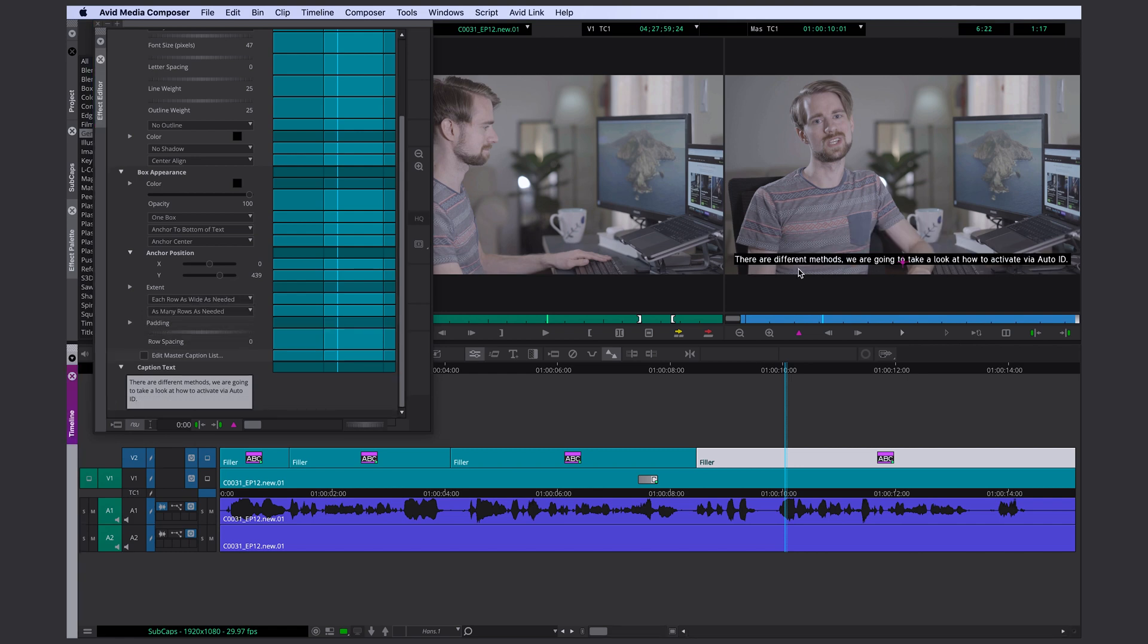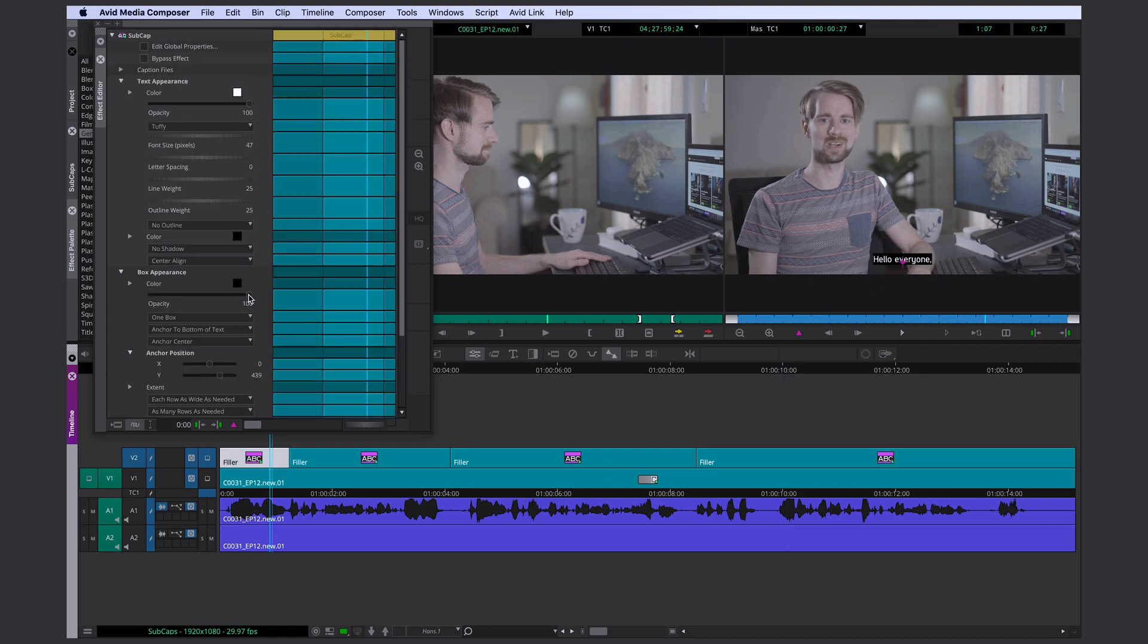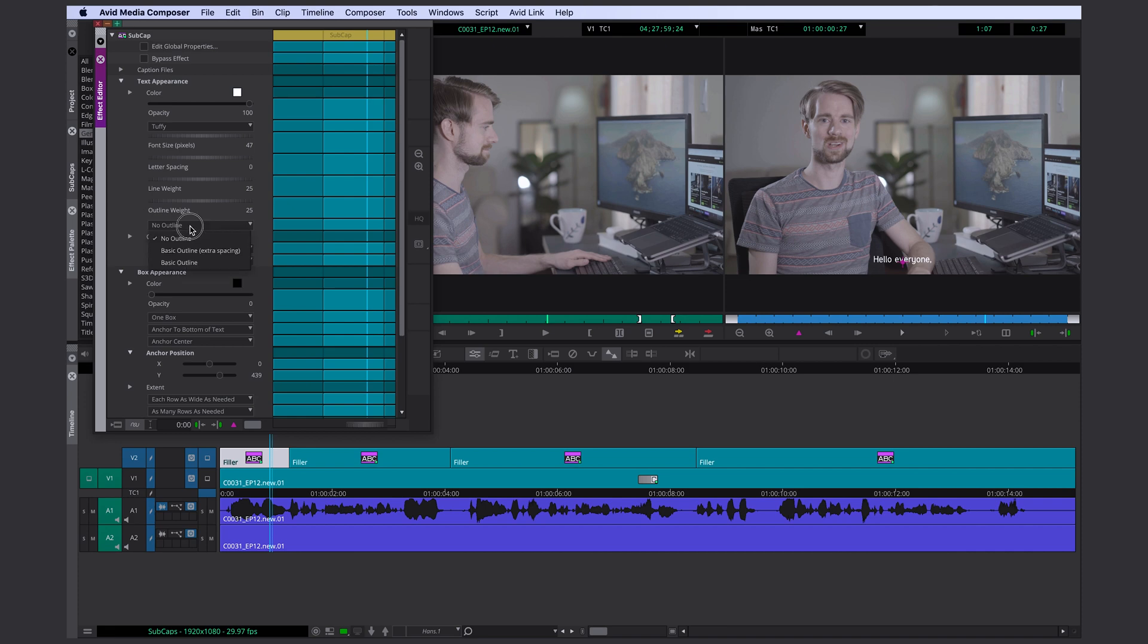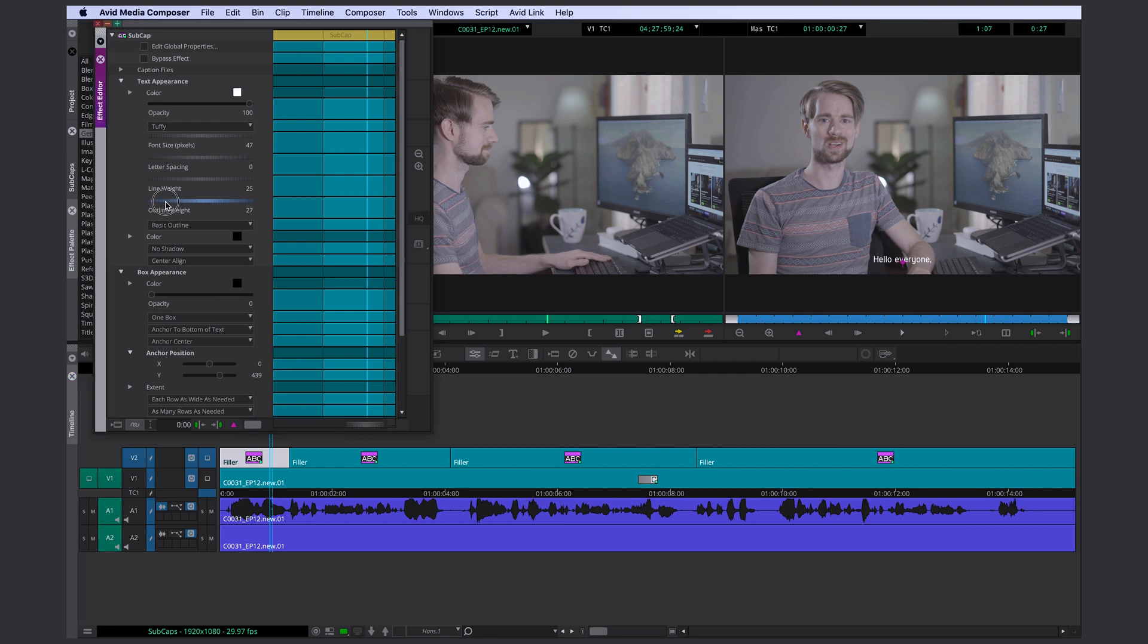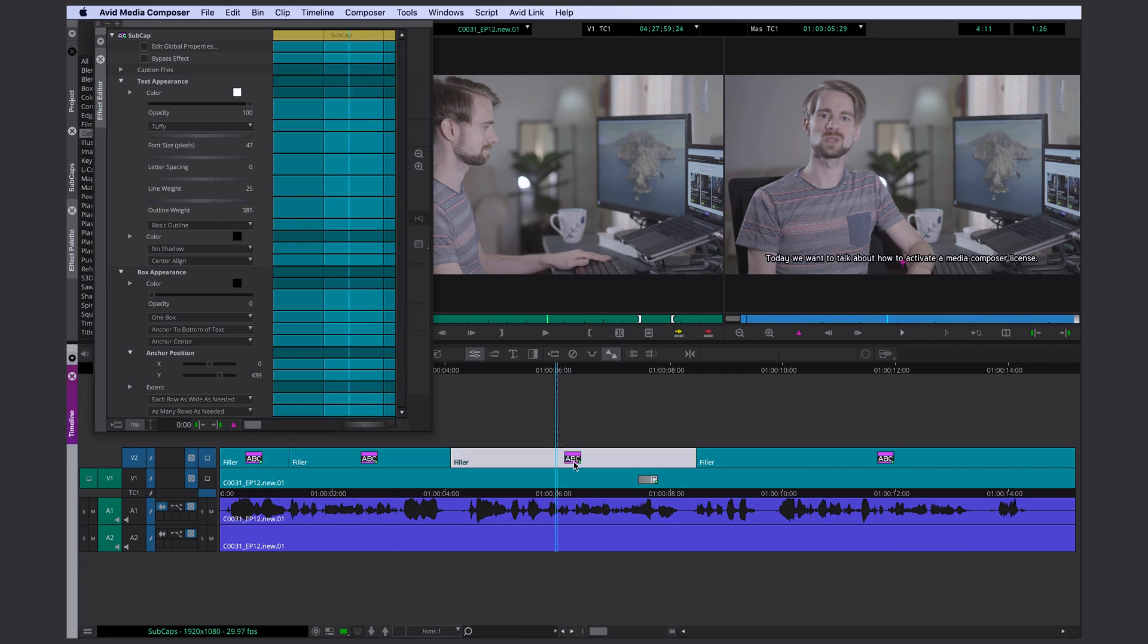Now I'm gonna turn off the background color of the box and I go up to the outline and change this to basic outline and here I'm adding some outline weight. Now it should be pretty easy to read everywhere.